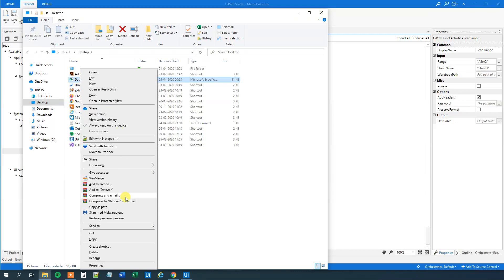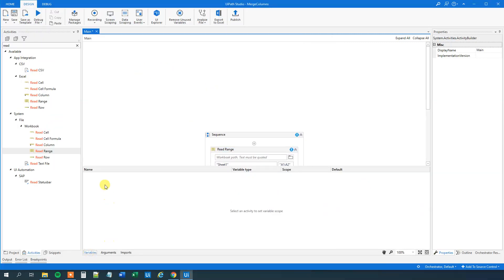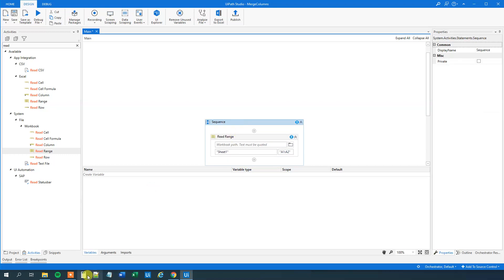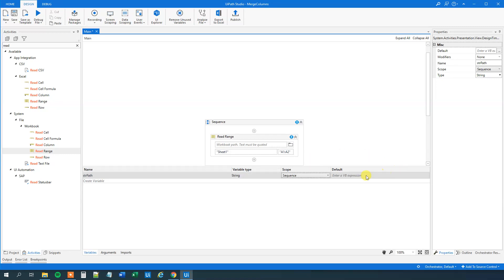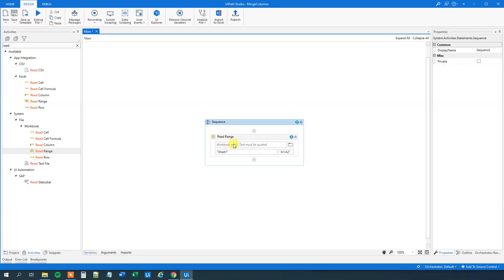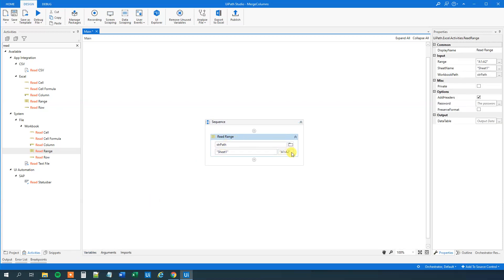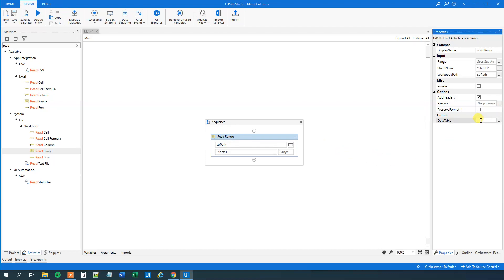I will create a variable down here in the main — create variable, str path — that will just be my data path and I will paste in the actual path. Then I close down the variable manager and up here I can just put in str path. I will delete the range because I want to read everything, and I will read Sheet 1. Then I want to output it to a data table, so Ctrl+K, say DT sheet 1. This will output it to a data table called DT sheet 1.